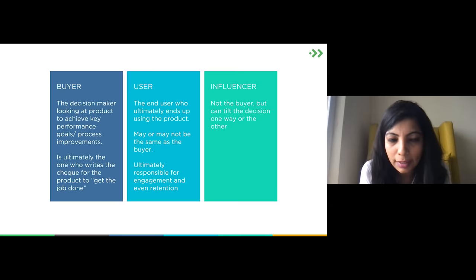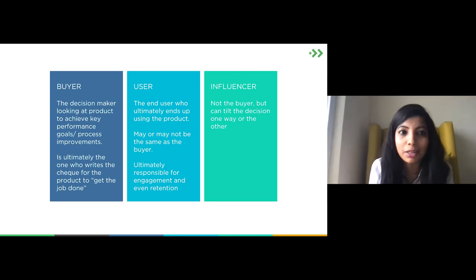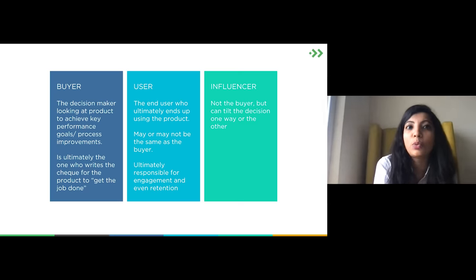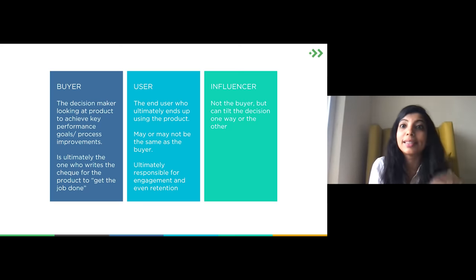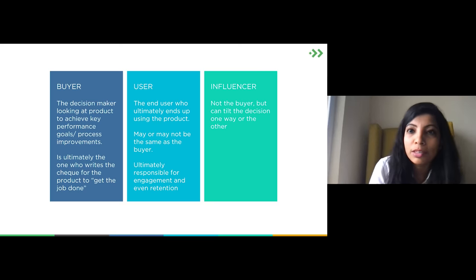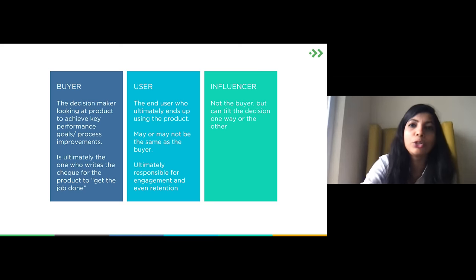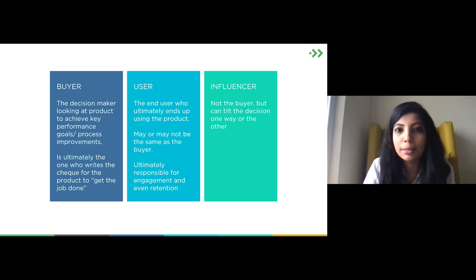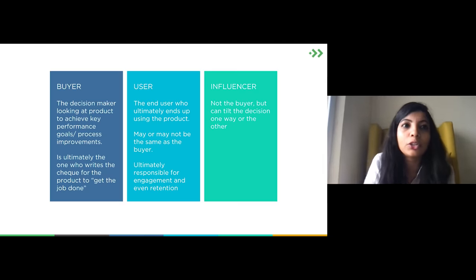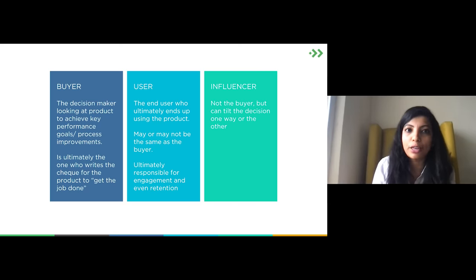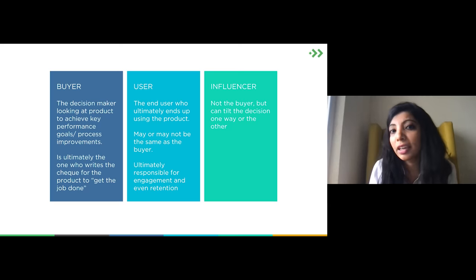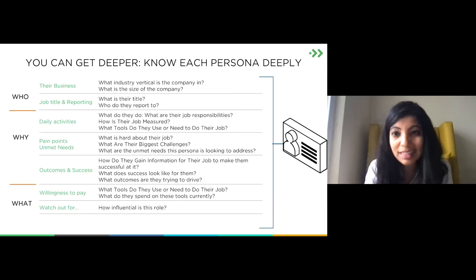The buyer is the decision maker who writes the check to achieve goals. The user is the one who ultimately uses the product — they may or may not be the same as the buyer, but they're responsible for engagement and retention. The influencer — someone to keep track of — isn't necessarily the buyer but can influence the decision. For example, with Figma, the buyer might be the VP of Design or VP of Engineering, the user is the designer, and the influencer might be the VP of IT who decides whether the software can be deployed in their system.